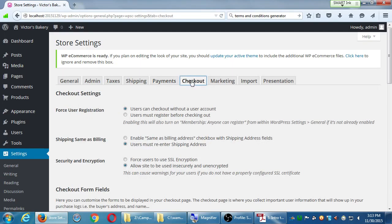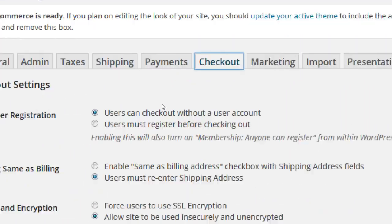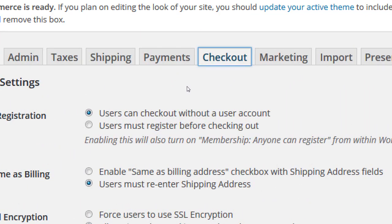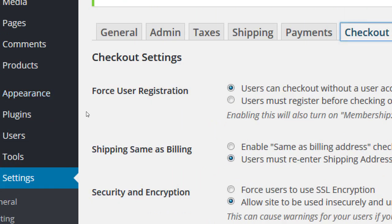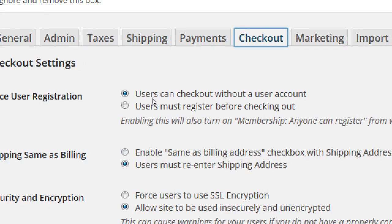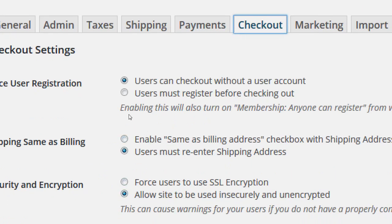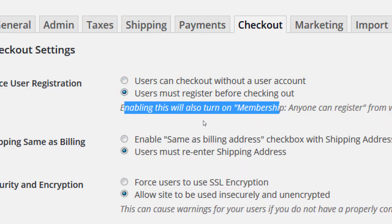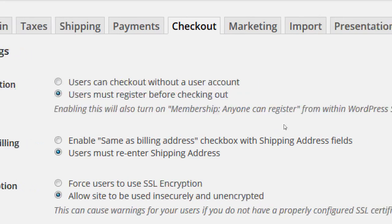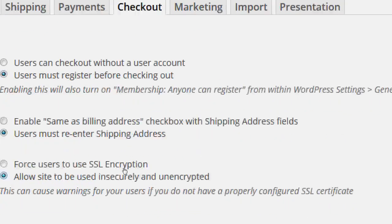Under the checkout screen, we're still looking at the store settings. It has a variety of sub-screens — for example the checkout tab. We've got the option to force user registration. The default is 'user can check out without a user account,' and the other option is 'user must register before checking out.' Be very careful here — one reason is annoyance and one is catastrophe. If you activate 'users must register before checkout,' you will also have to enable the membership option 'anyone can register' in the general settings.